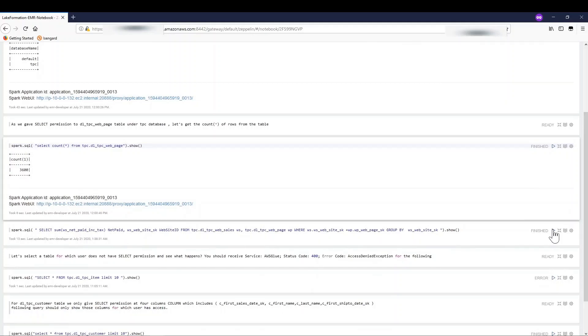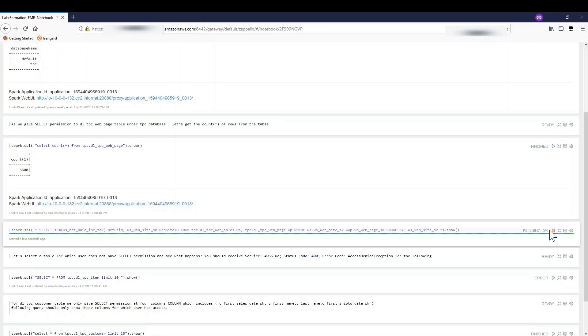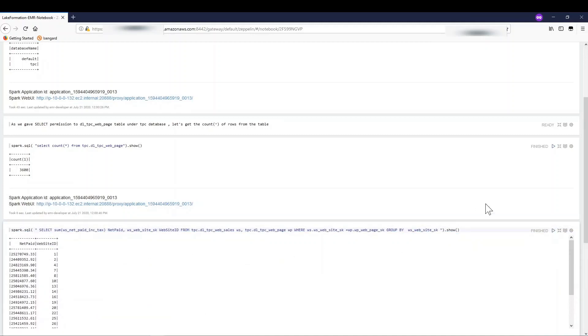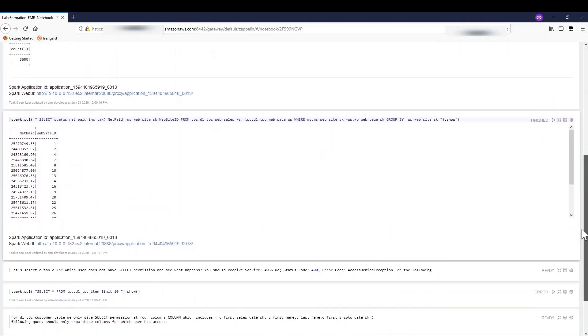Next, I am doing a join between the web page table and the web sales table to get an aggregation of the tax paid by site ID. Again, I have the required permission, that is the select on all the columns on both the tables, so I get the desired result.